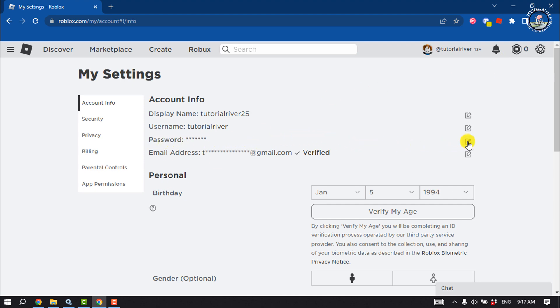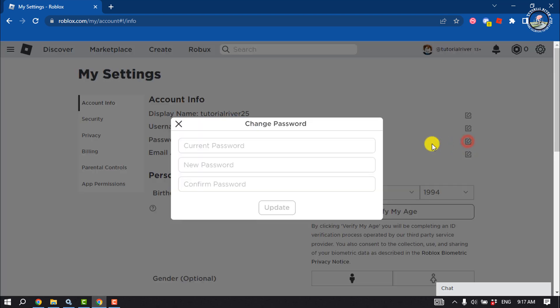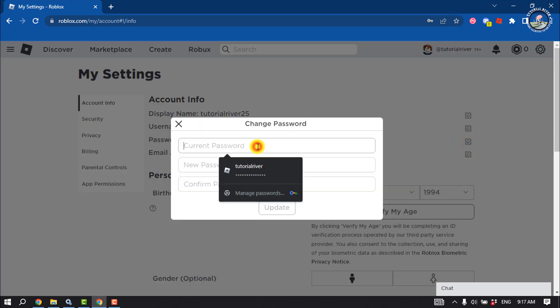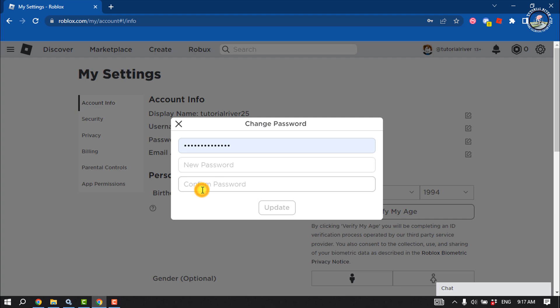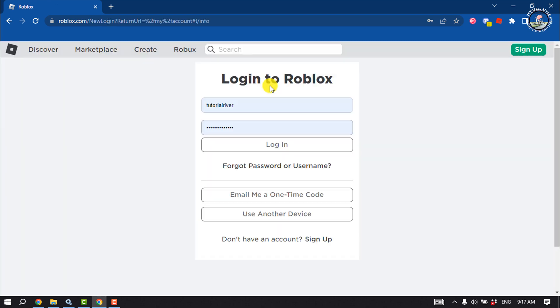Click on change password and enter your current password. Now type your new password here and confirm the password. Click on update and your Roblox account password will be changed.